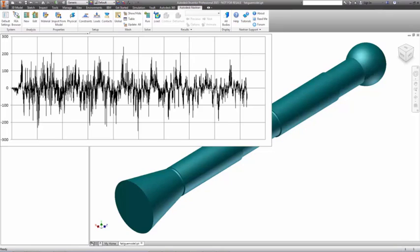Autodesk Nastran NCAD's random vibration fatigue analysis is the solution to this problem.